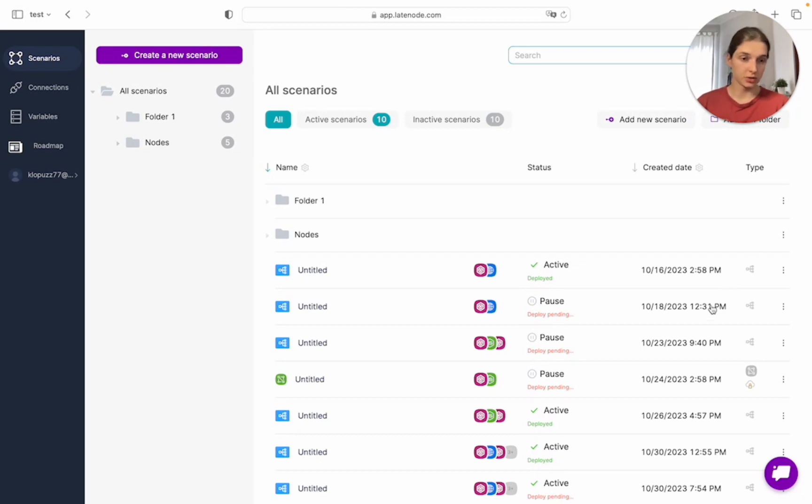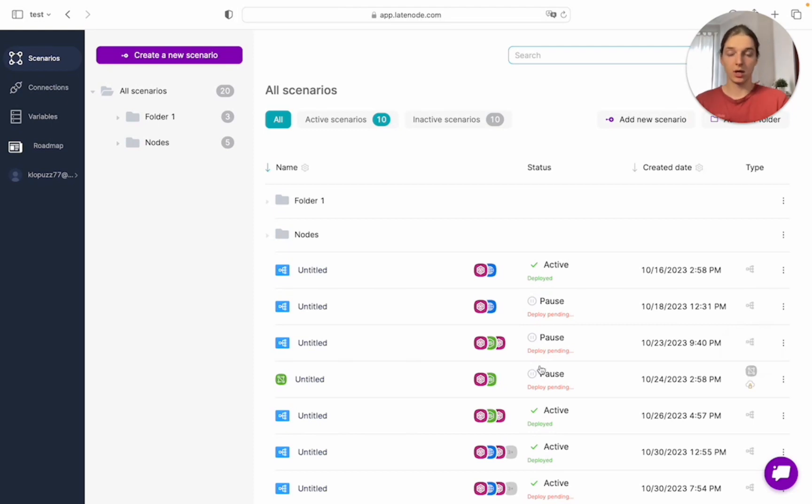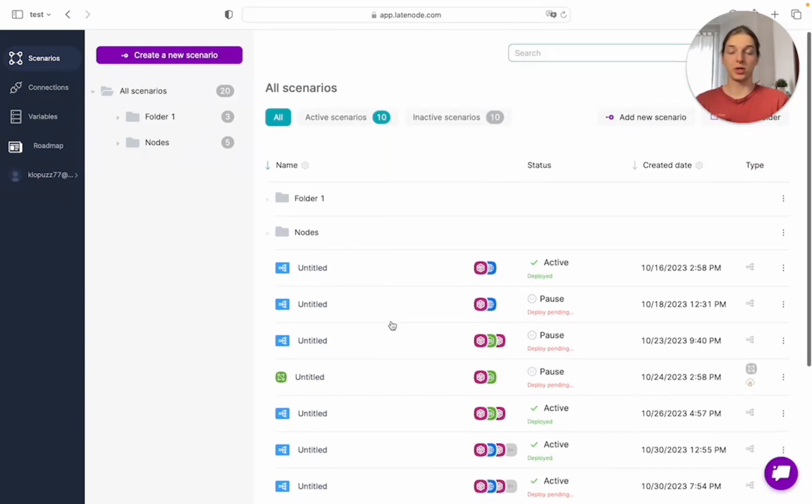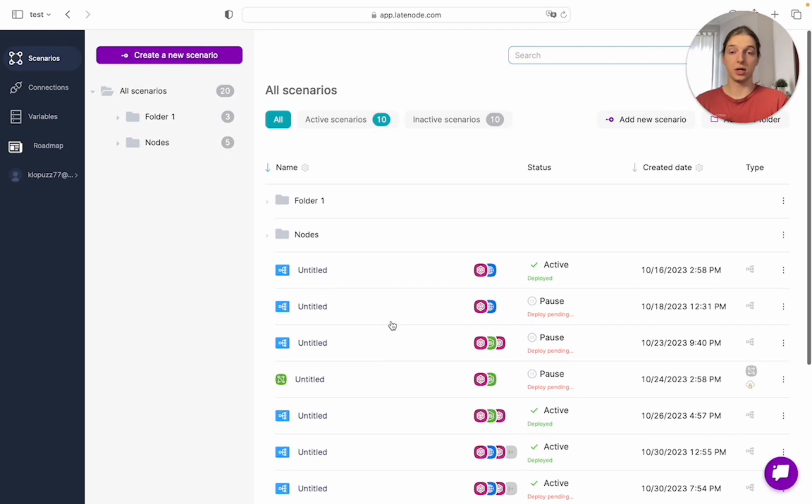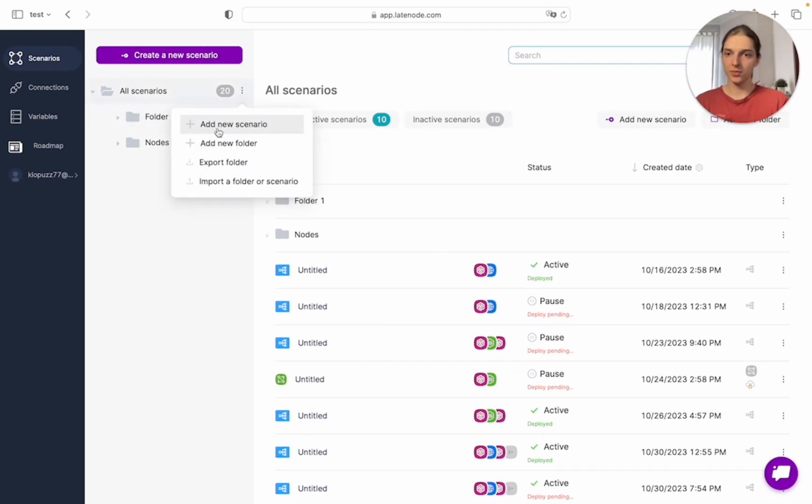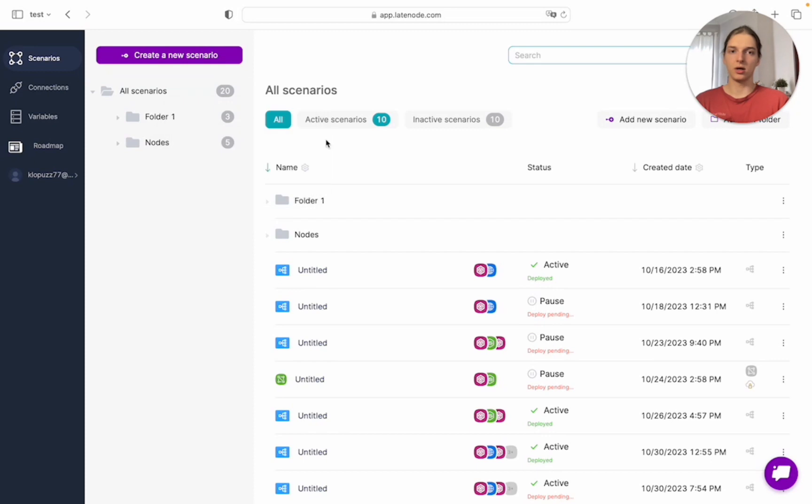Those are independent scenarios, and this is a node which is part of another scenario. This is the main page where you can see all of your scenarios. You can add them to folders and add new folders here.